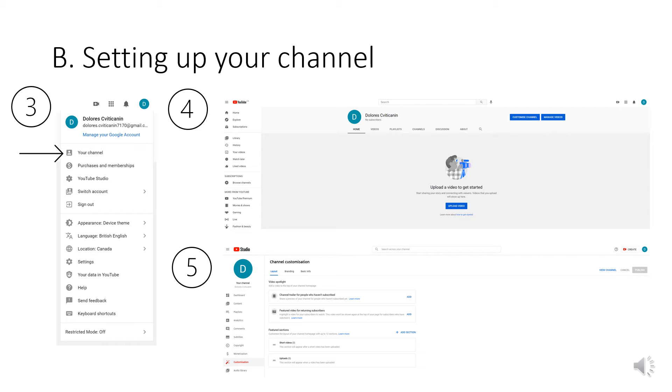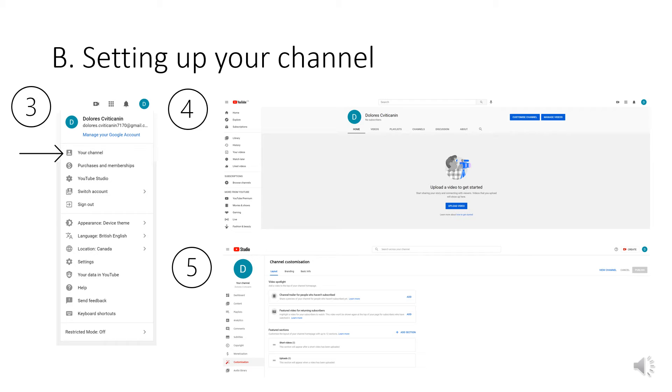You will then be taken to the page shown in image 5 here which is really where all of the magic happens where you can really customize your channel. So for example if you go to branding you can change the image of your channel. If you go to basic info you can change the name of your channel. In the left side you can see a menu. You can also create playlists for your videos after you've posted them in content.